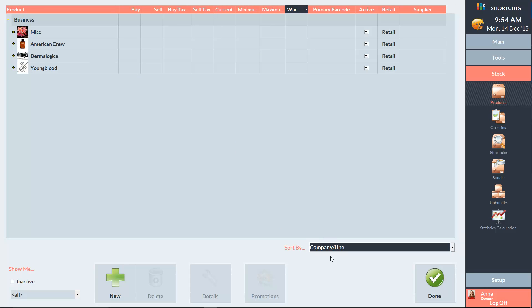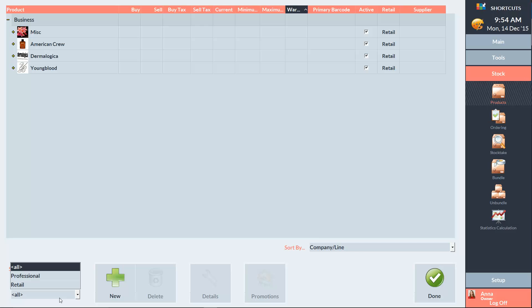To change which products we're viewing, we can just come down to the bottom left corner and select from the show me dropdown menu. Here we have the option to view either retail products or professional products, or we can view all the products at the same time.